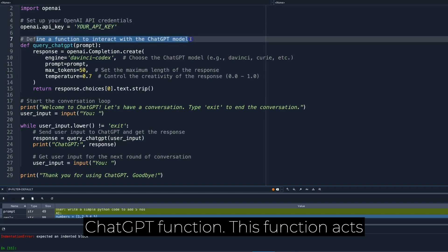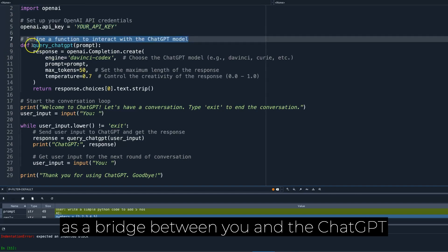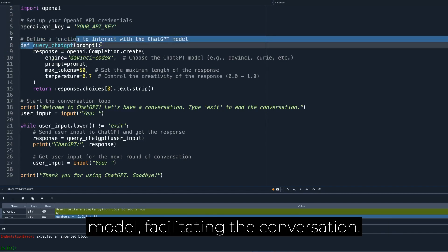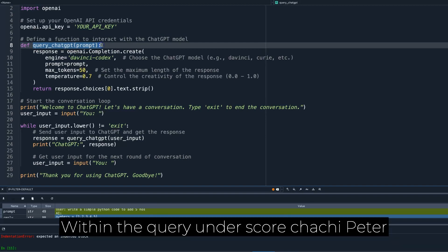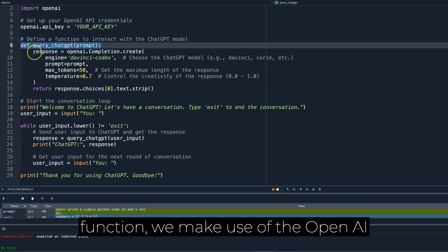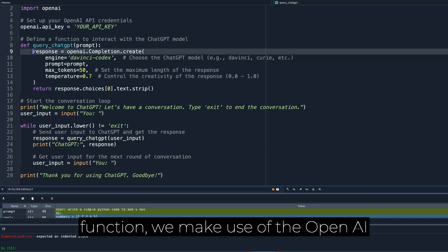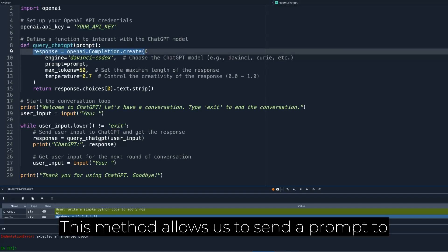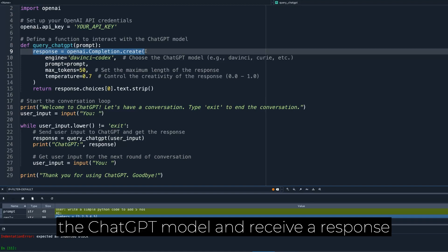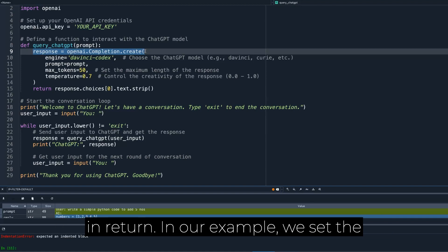This function acts as a bridge between you and the ChatGPT model, facilitating the conversation. Within the query underscore ChatGPT function, we make use of the OpenAI API's completion.create method. This method allows us to send a prompt to the ChatGPT model and receive a response in return.